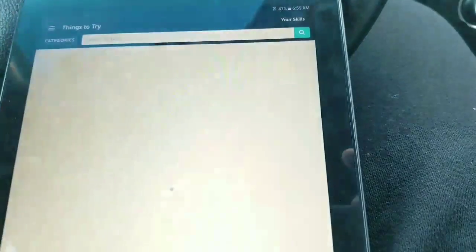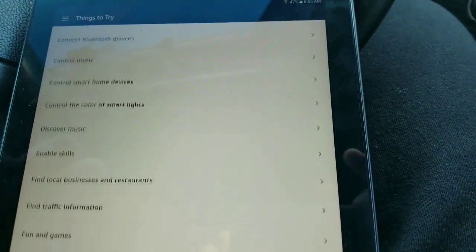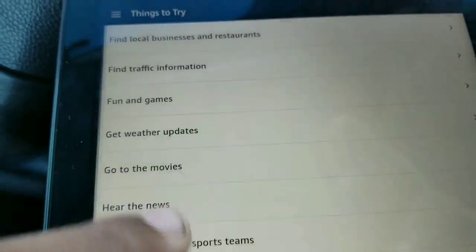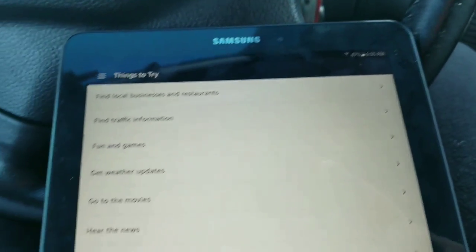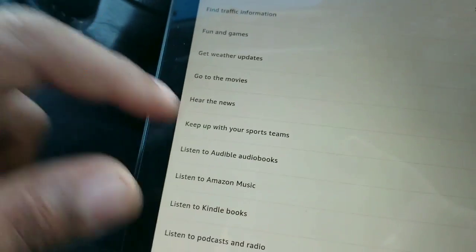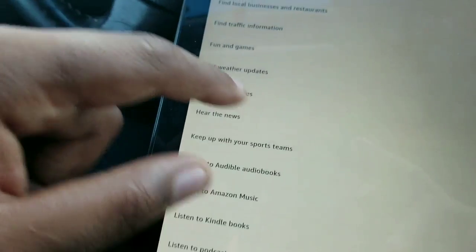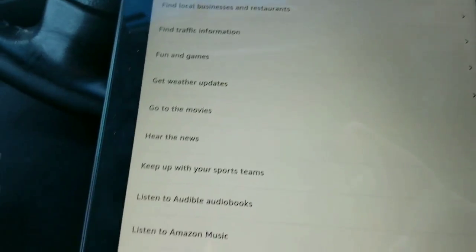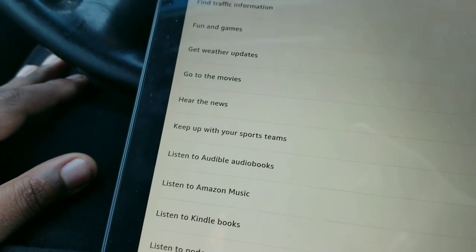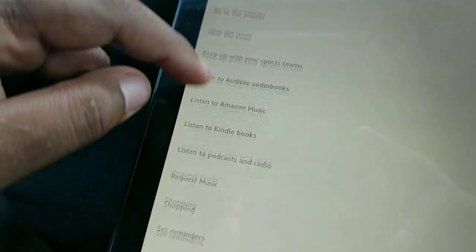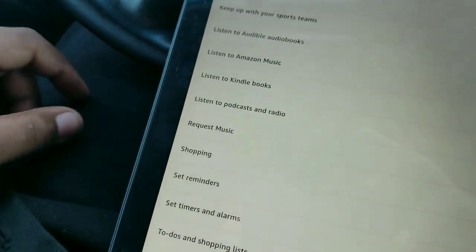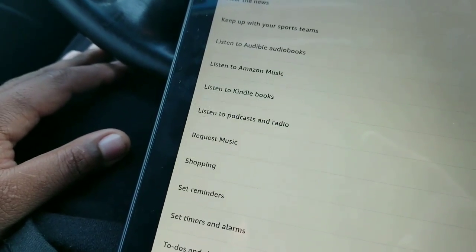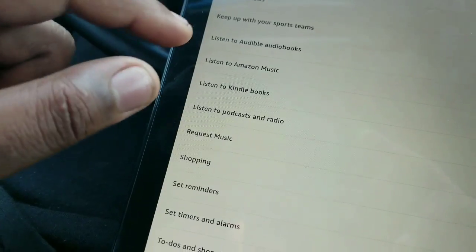It's a lot. They show you everything. You can actually play games with her while you're driving. Alexa, find traffic information. The fastest route takes about 17 minutes via Route 27 and Brookville Boulevard.